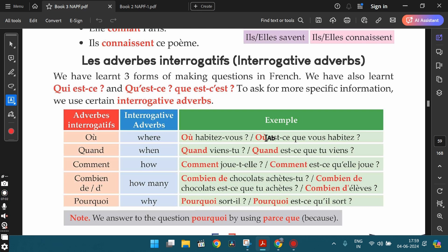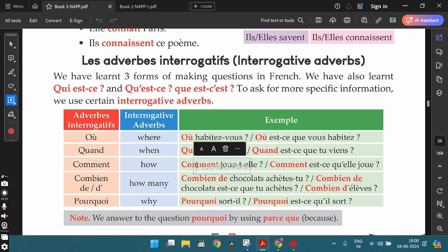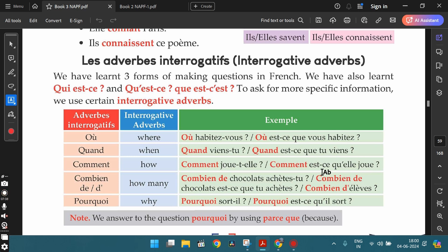The second interrogative adverb is quand, which means 'when.' Using that you can ask questions like: quand est-ce que vous venez? (when are you coming? or when is it that you are coming?). The third is comment, which means 'how.' Using that we can ask: comment elle joue? (how is she playing?), comment est-ce qu'elle joue?, comment vas-tu? (how are you doing?), comment est-ce que tu vas?